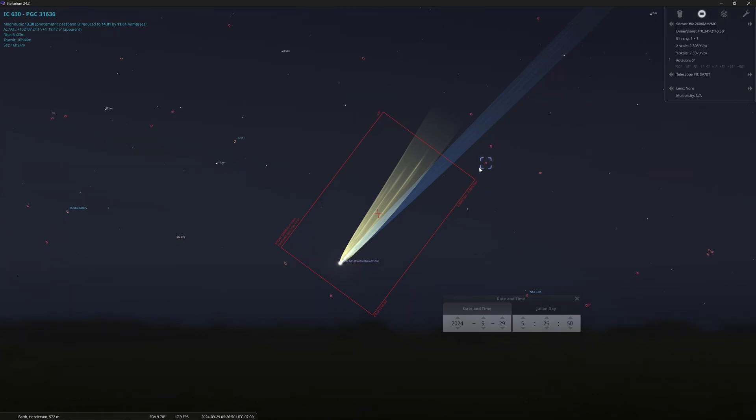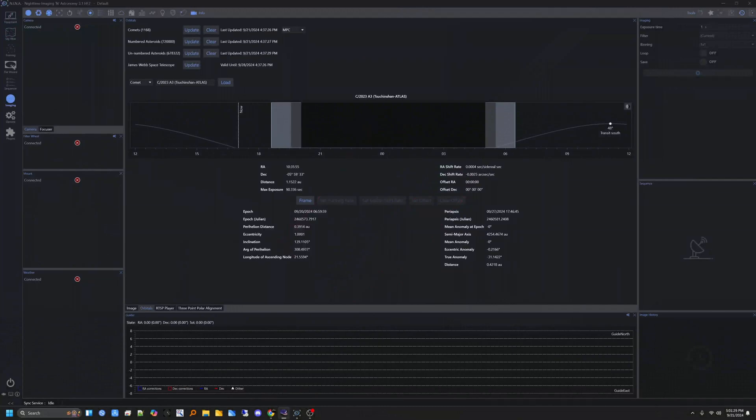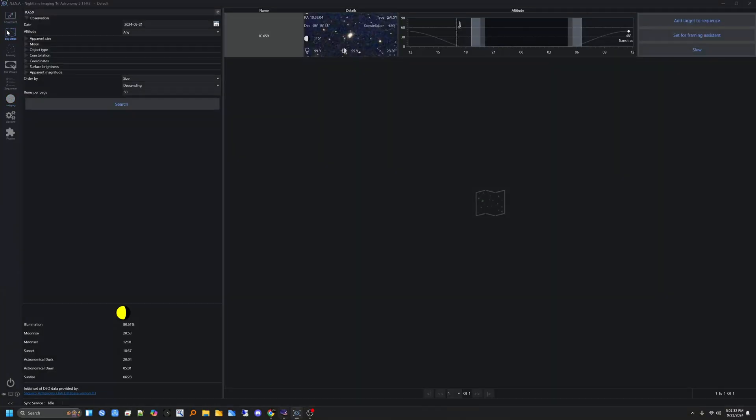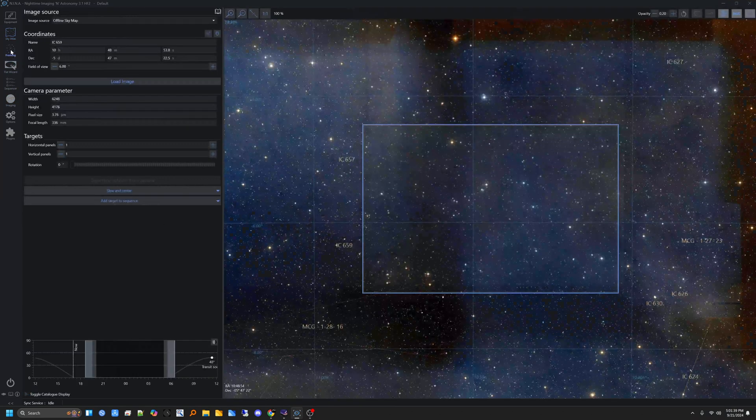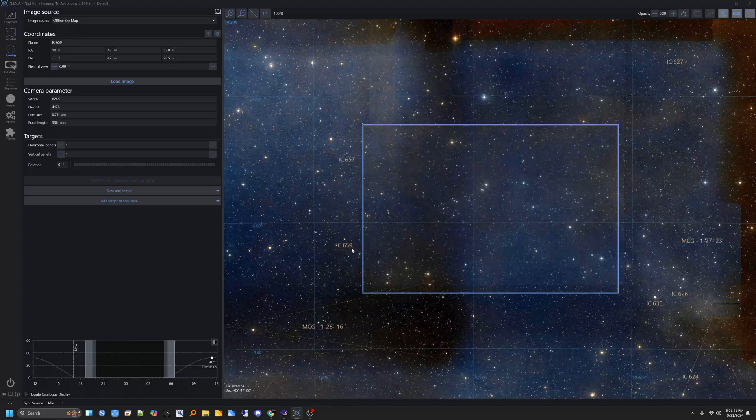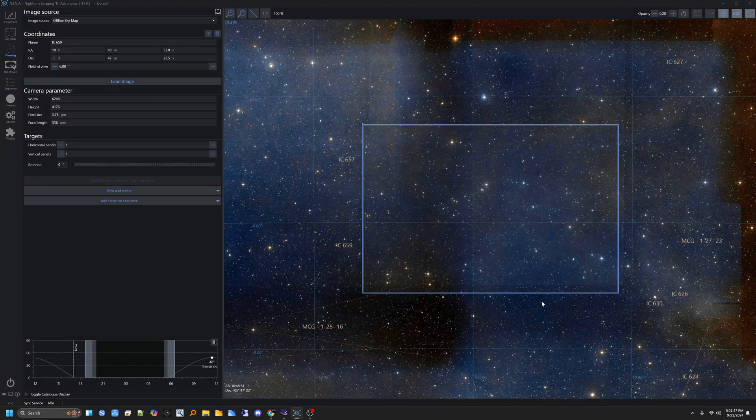But anyway, getting back to the three galaxies here that kind of frame up my frame. If we go into Stellarium, what I did was I called up IC659, which was one of those three, and did the framing on it. So now we see IC659 here, IC657 here, and IC630. So those are the three galaxies.